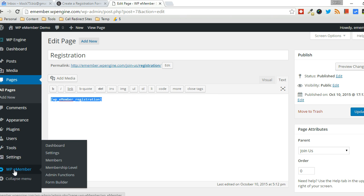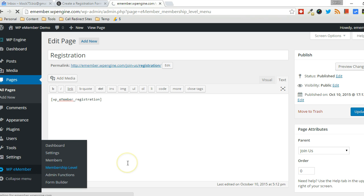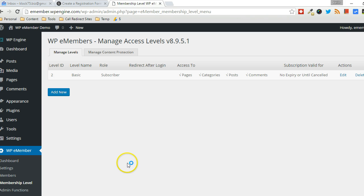Let's take a look and see where you can get the membership levels. Click on WPE membership level. You're going to look for an ID. So this is the level ID. So you can actually create a membership level for this particular ID.